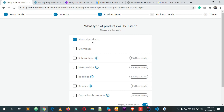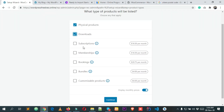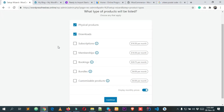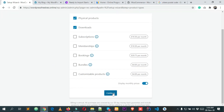Next, choose what type of products you will sell on this website. I'm selecting both Physical and Digital. There are a few more options but those require payment, so I'm not choosing any of those since I'm going to use the free version. Then click Continue.